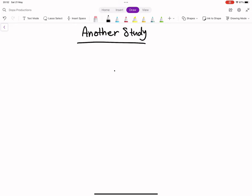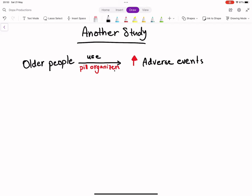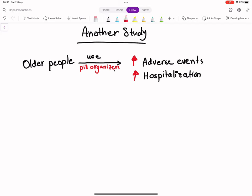Older people who switched to using pill organizers could experience adverse effects and even hospitalization, according to research from the University of East Anglia.